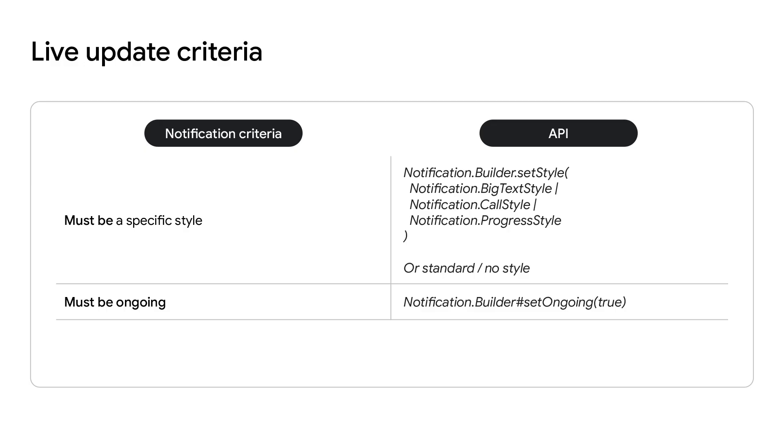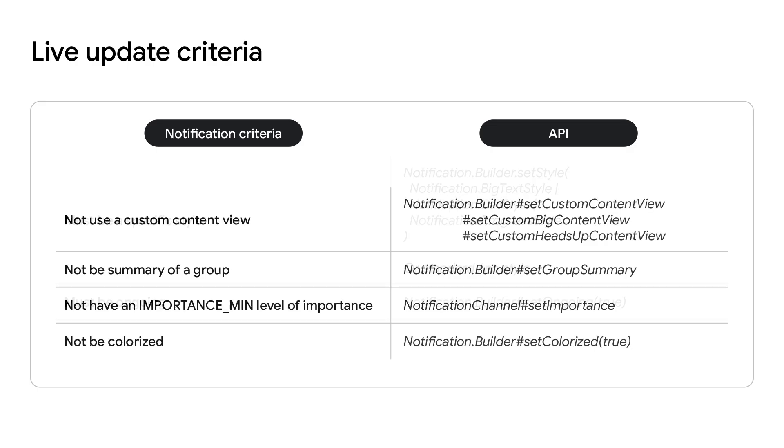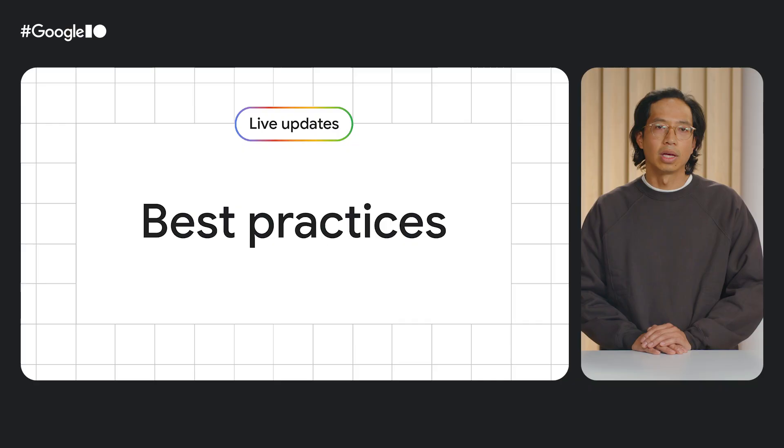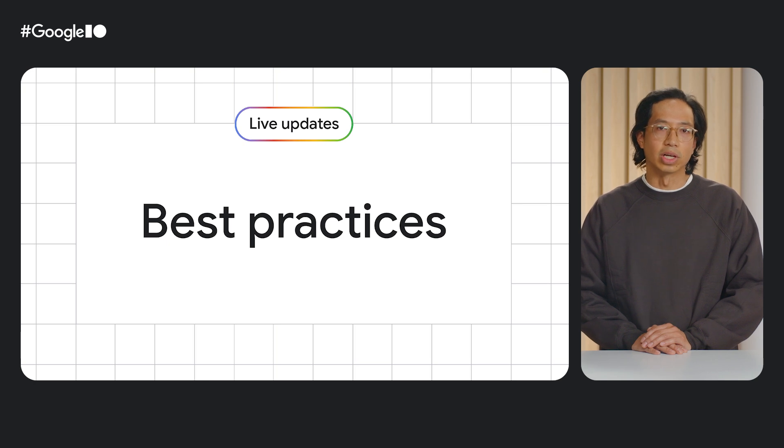Live updates are notifications that must meet the following criteria. They must be of a specific notification style, using either big text style, call style, progress style, or standard style. And live updates must also be ongoing. Live updates must not have the following. They must not use custom views. They must not be a summary of a group of notifications and not use a notification channel of low importance. But simply complying with the API doesn't mean it'll be a great experience for the end user.